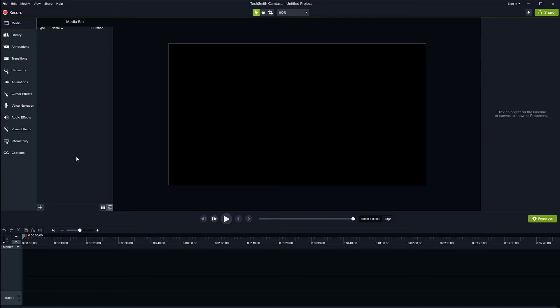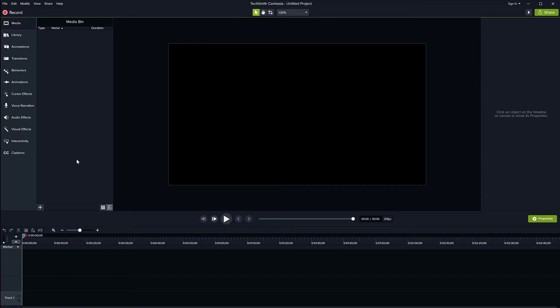and then you decide to change your canvas size, everything's just going to go crazy and you're going to potentially lose a lot of time having to readjust stuff. Depending on how big the project is, you're going to spend a lot of time moving stuff around because your canvas is different. So it's very important to do this the first time you start a new project.